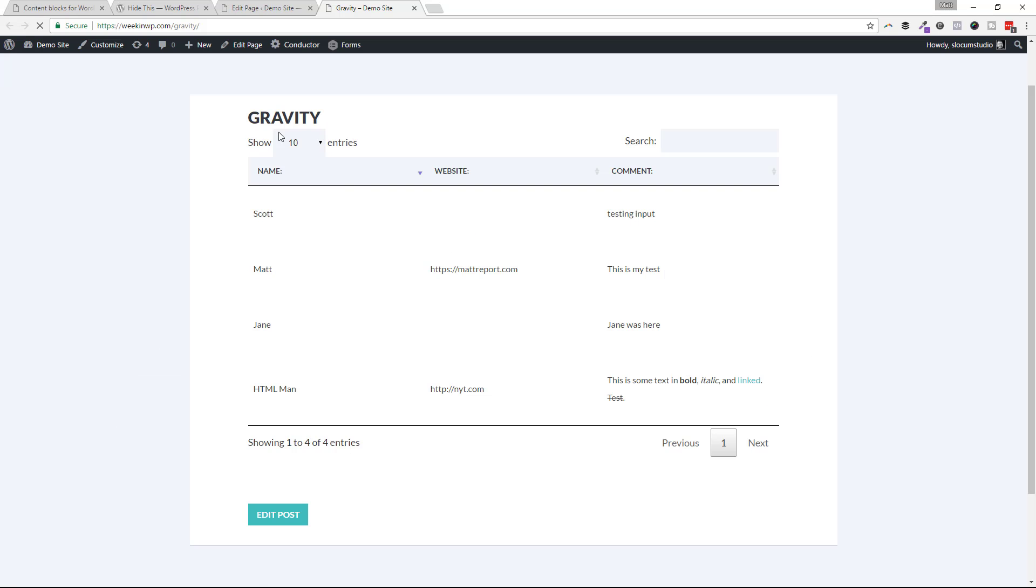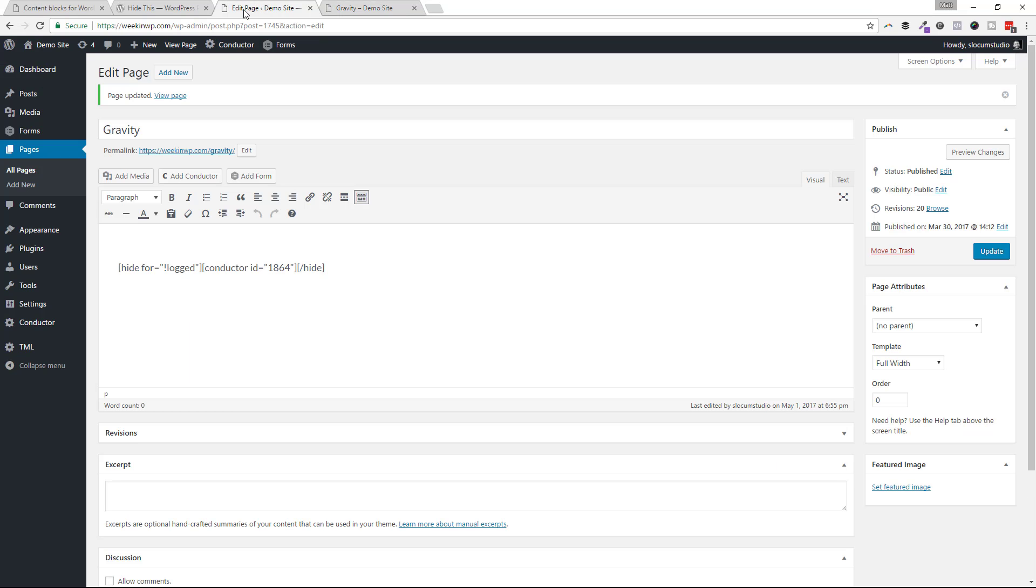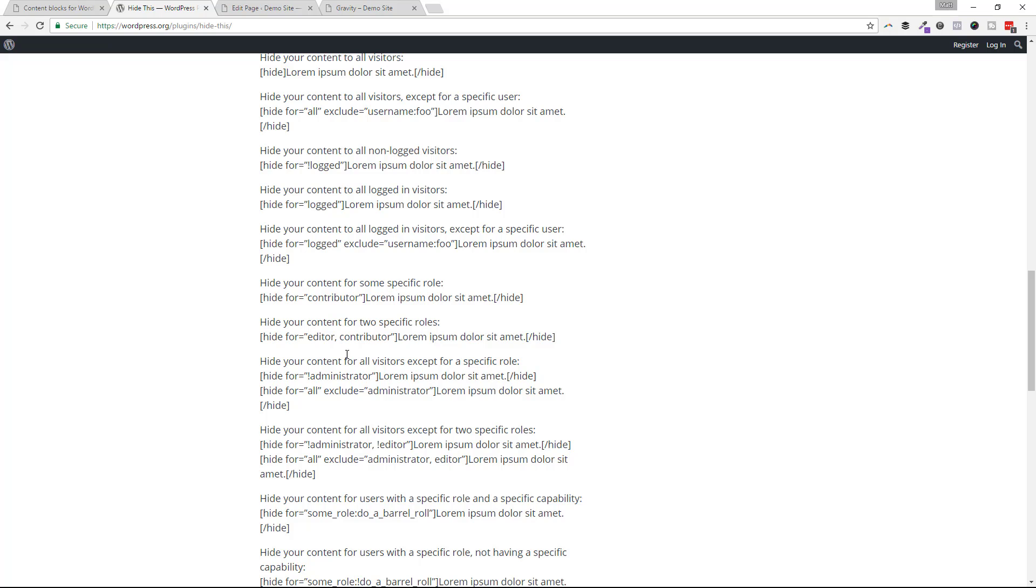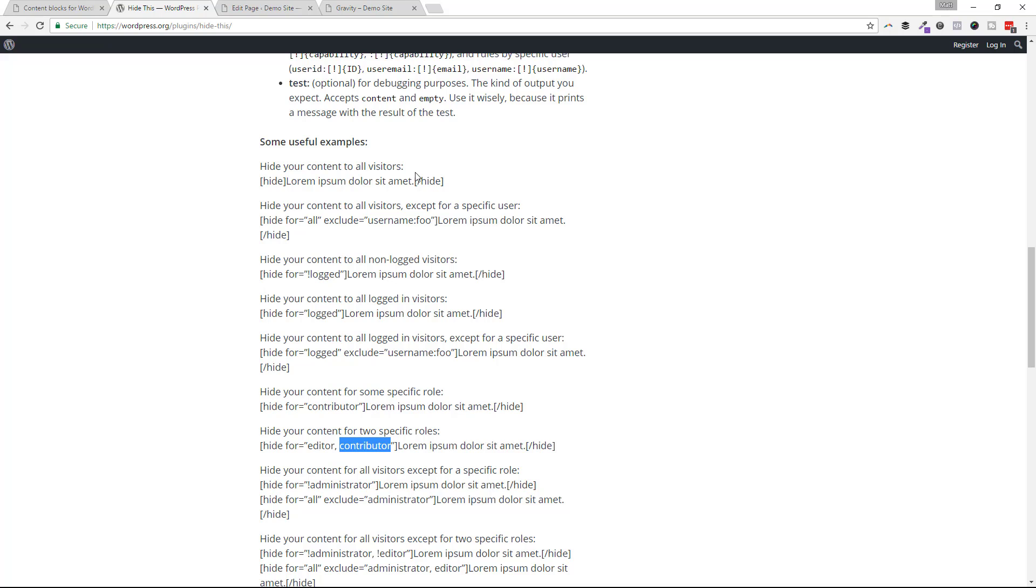Okay. So that is the simplest way to lock out anybody who's not logged into the site. And with this plugin, you can even drill down if you have different user roles that people are logged into. You can specify those here with editor, comma, contributor, and so on and so forth. So you can really play with that and match it up.